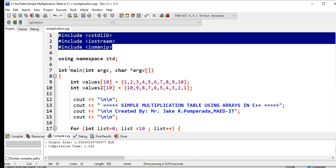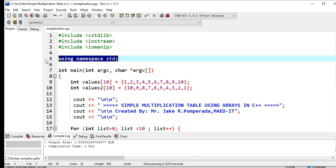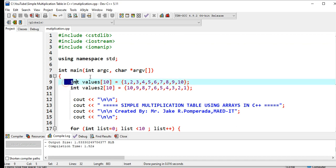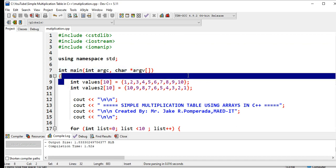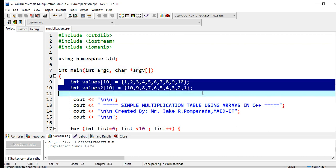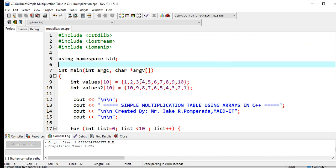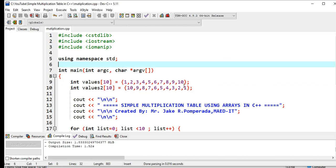Now using namespace std, we have here int main. To declare arrays in C++, we have here int values1[10] and I enumerate the values here, initializing values up to 10. And values2, we have also here a new set of values from 10 to 1.